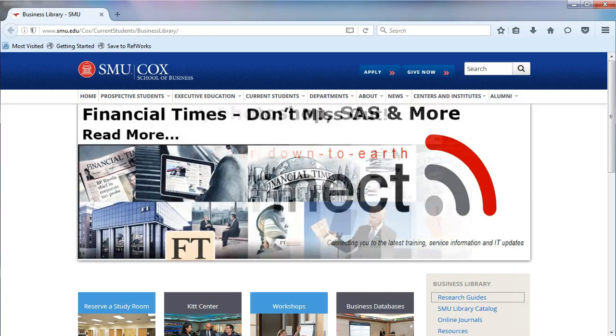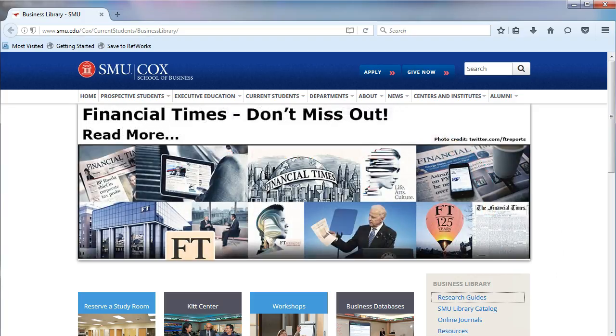To show you how to navigate the research guides, we will take a look at the company's research guide today.